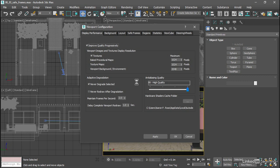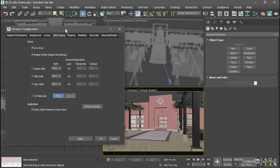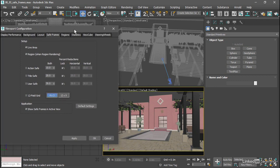In the safe frames tab, we have the ability to display an action safe or a title safe area to show additional boxes. So for example, I could turn on title safe and click apply.